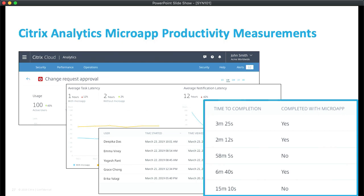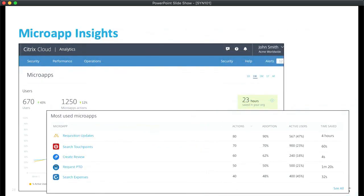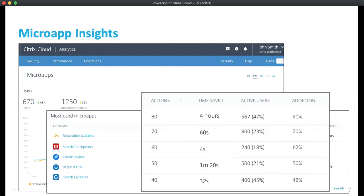Here I'm looking at the change request approval microapp from ServiceNow. At the bottom of this page, we have a table of every instance of this microapp being run. It starts when the event is initiated, we have the timestamp for when it's completed, and we can actually see the time to completion for every instance and whether it was done with the microapp or not. Our data is showing a dramatic reduction in time to completion when users are using that microapp.